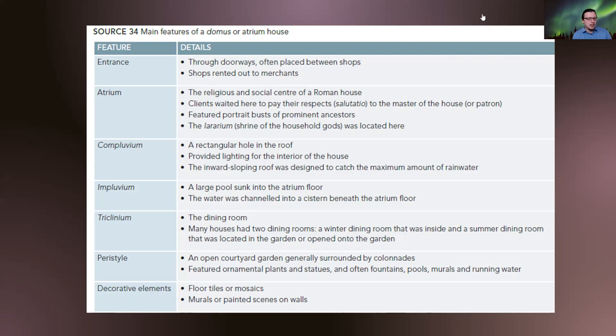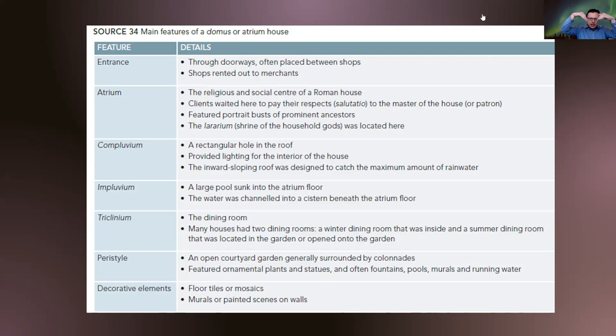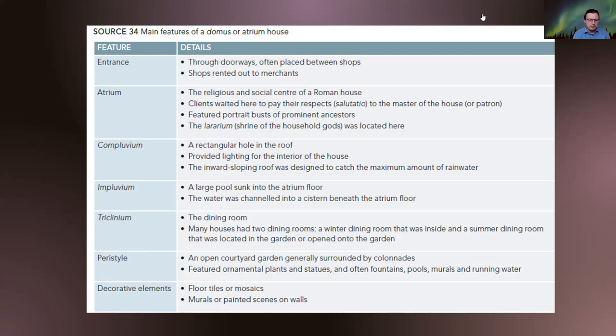The compluvium is a rectangular hole in the roof that provided lighting for the interior of the house. You find it usually right above the atrium — it's an inward-sloping roof designed to catch the maximum amount of rainwater. The slopes going down catch the rain and it falls into what's beneath it: the impluvium. The impluvium is a large sunken hole in the atrium floor, and the water was channelled into a system beneath the floor. It also becomes a nice centrepiece, with little decorations placed around it to draw attention.